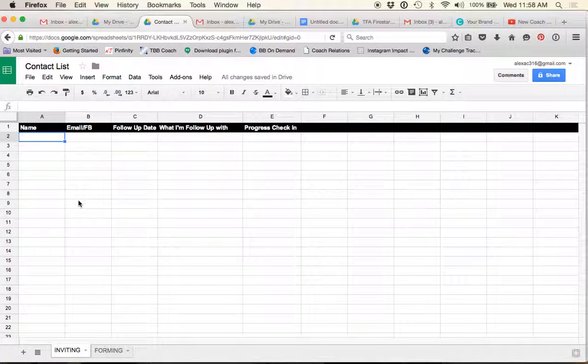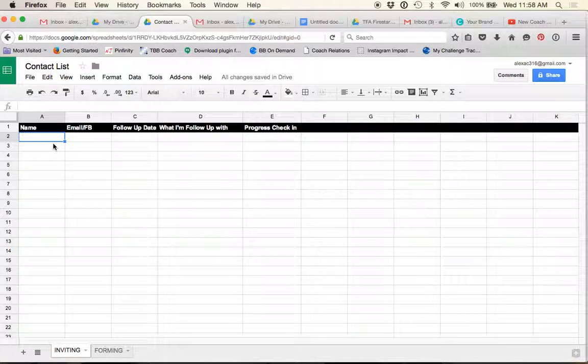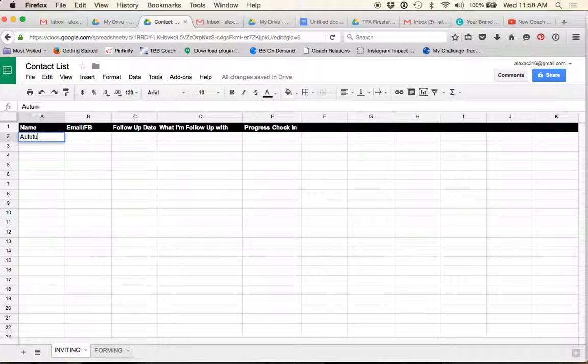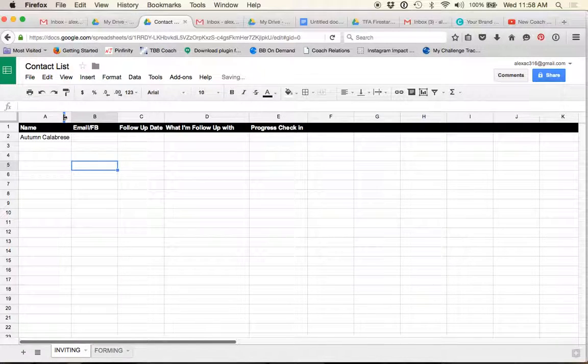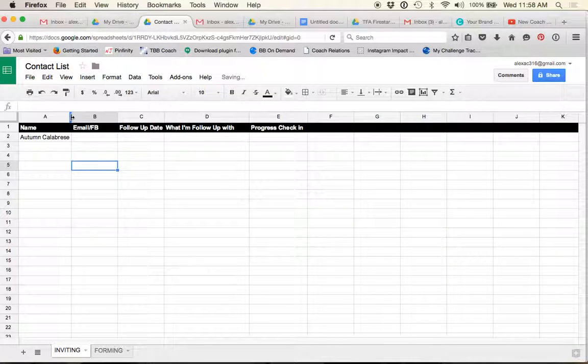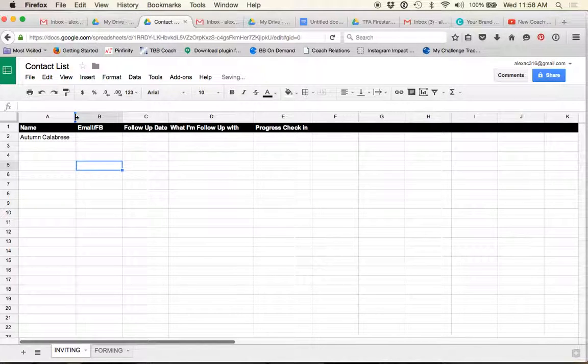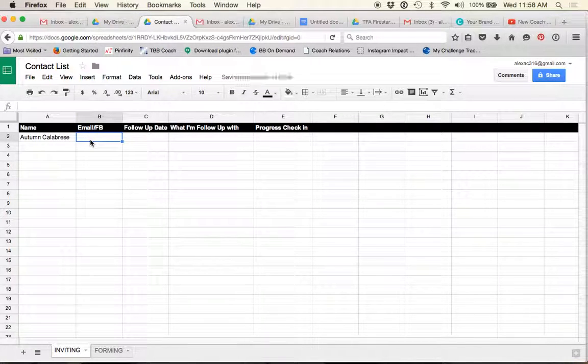So, but for me, I just have one. And whenever I get onto this subject of health and fitness or a challenge group or coaching, like I said, I will put them on this list. So, I'll use, you know, just use Autumn as an example. So pretend that I'm talking to an Autumn Calabrese on Facebook and, you know, she asked me about getting started in one of my challenge groups.